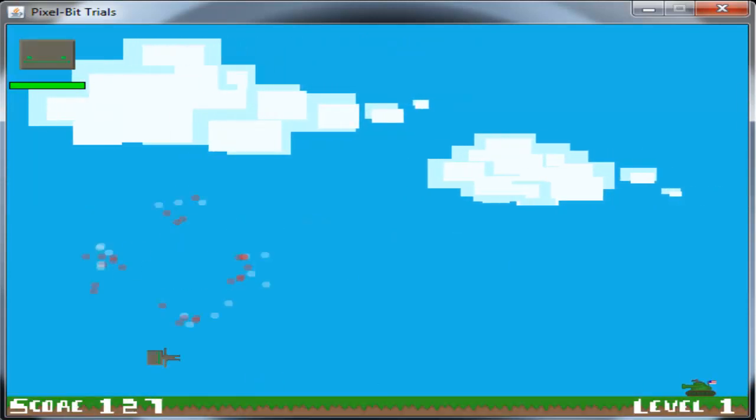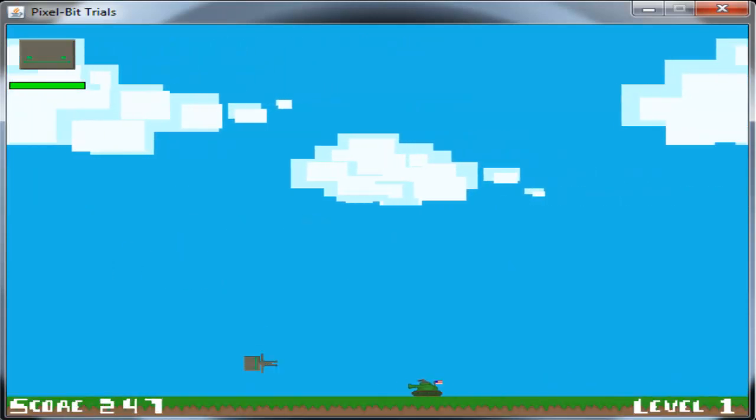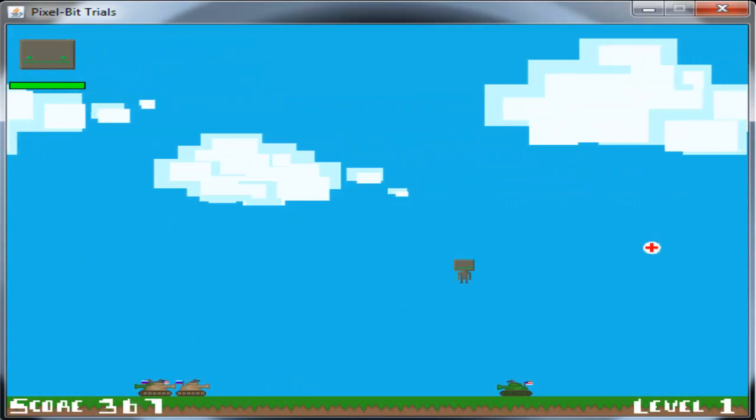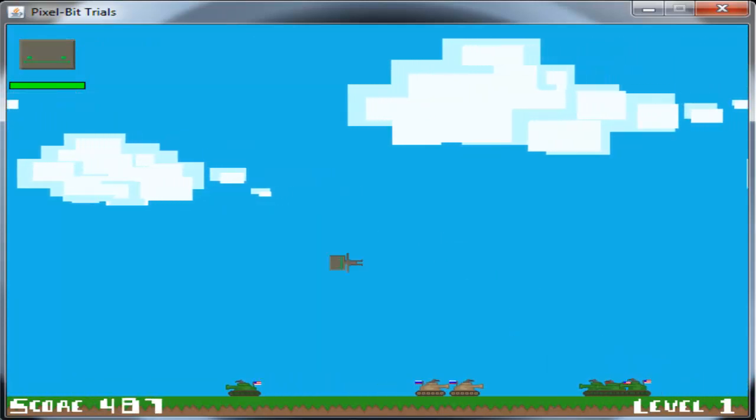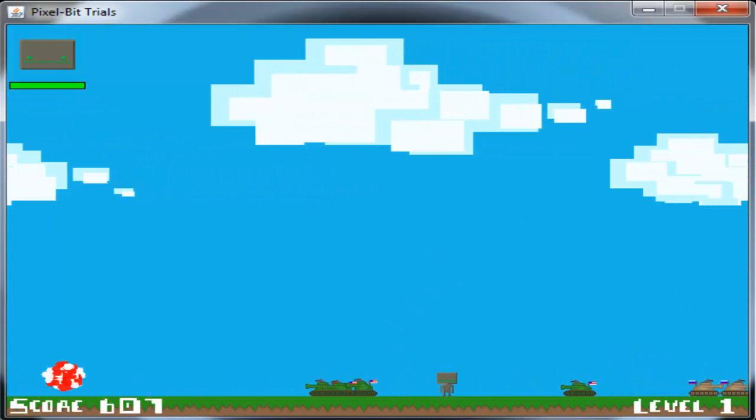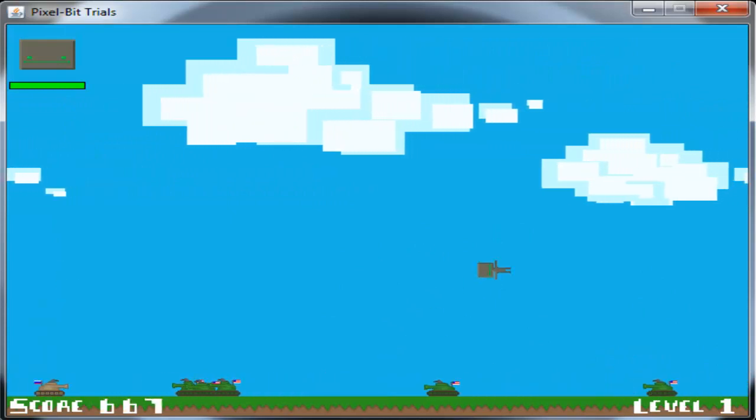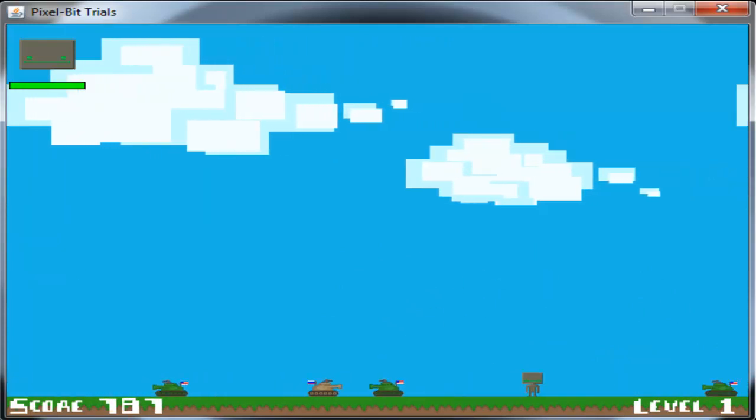Now if you don't know what PixelBit Trials is, it is my game that I just released a couple days ago and it is at 60 downloads so far which is awesome.